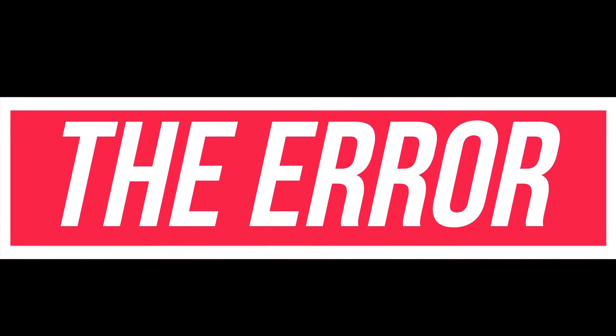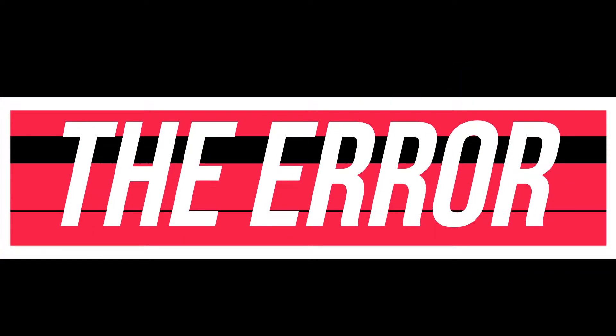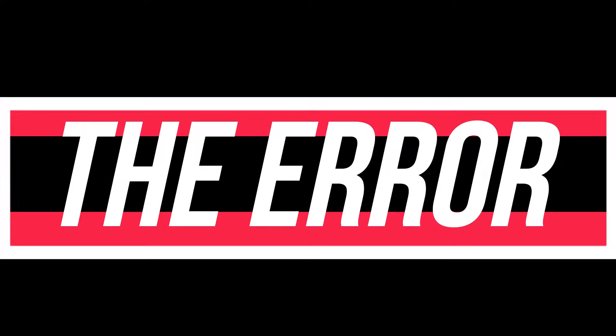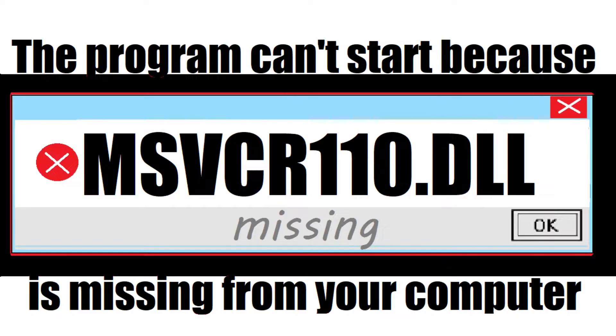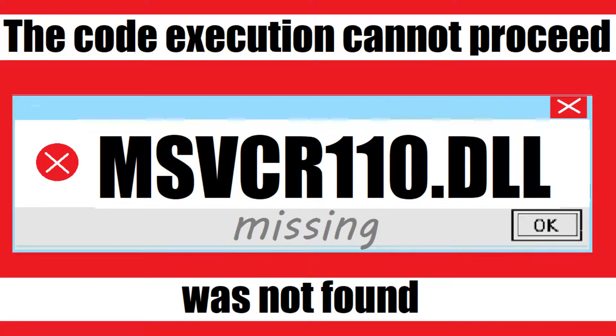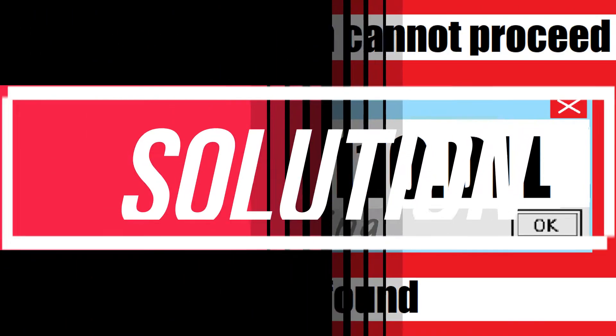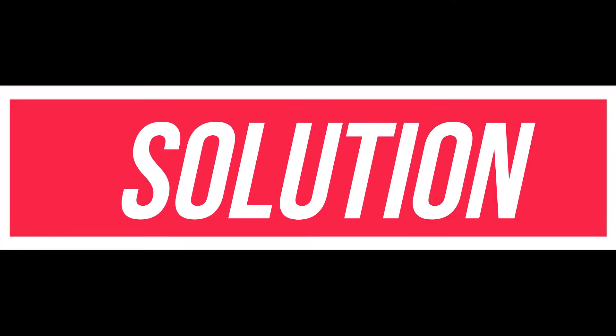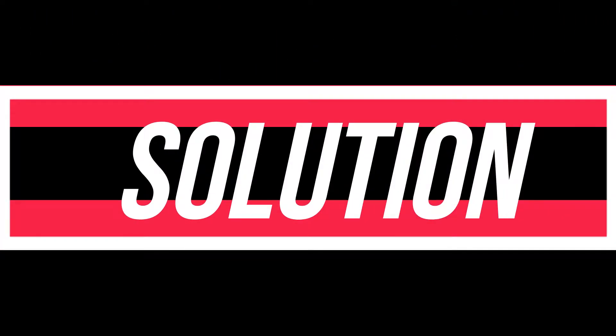I guess you are watching this video because your computer is running with an issue. As you are trying to run a program you have recently installed, this error arrived. The program can't start because MSVCR110.DLL is missing from your computer, or the code execution cannot proceed because MSVCR110 was not found. These are the exact same problem and they have the same solution as well.